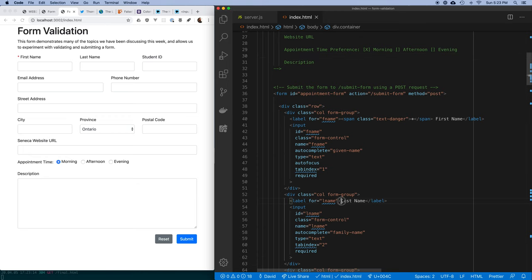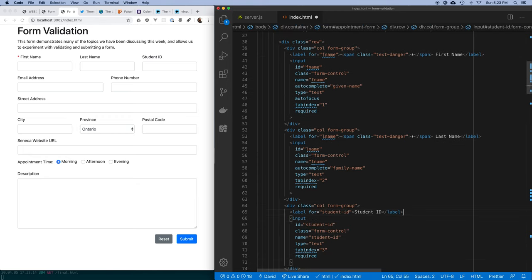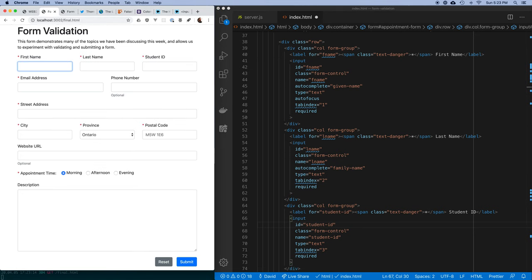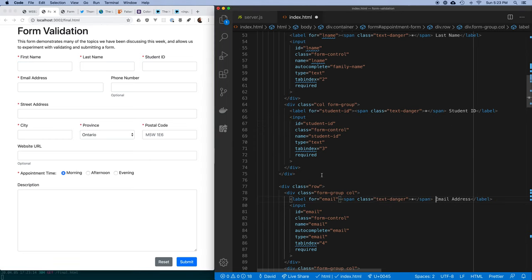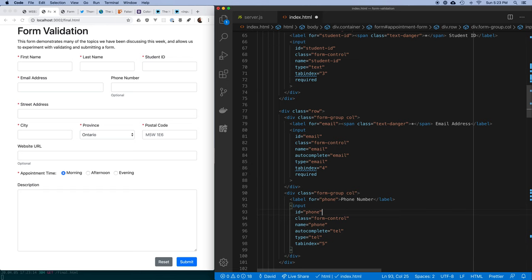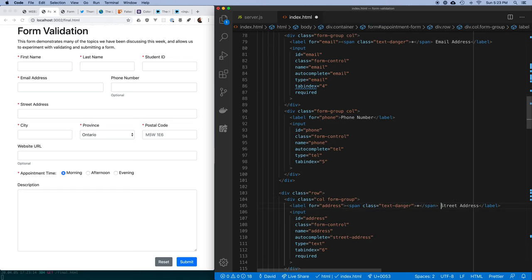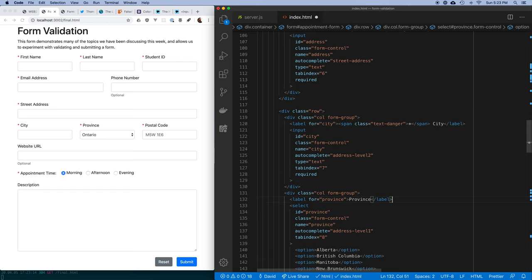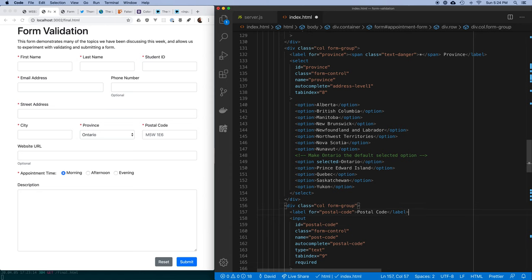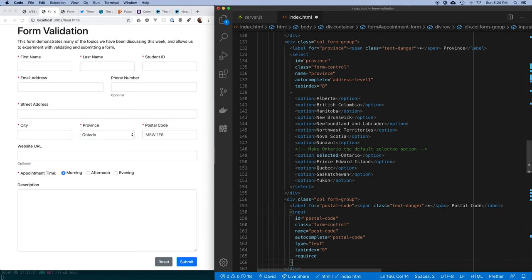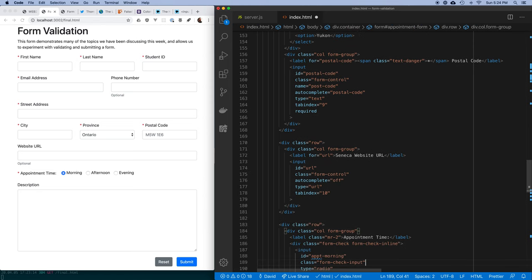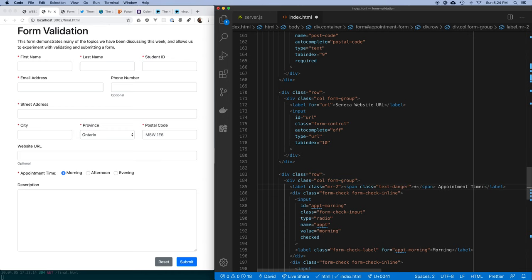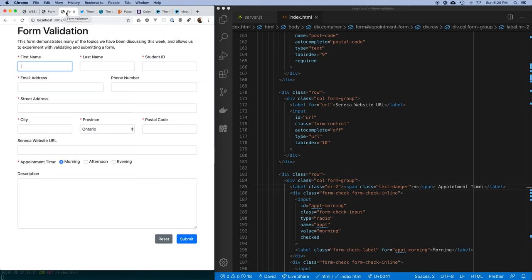I'll do the same for last name, student ID, email address, street address, city, province, and postal code - wrapping each asterisk in a span with `text-danger` so users can visually identify required fields. Website URL will say it's optional, and appointment time gets the asterisk too. Save, and it looks better.